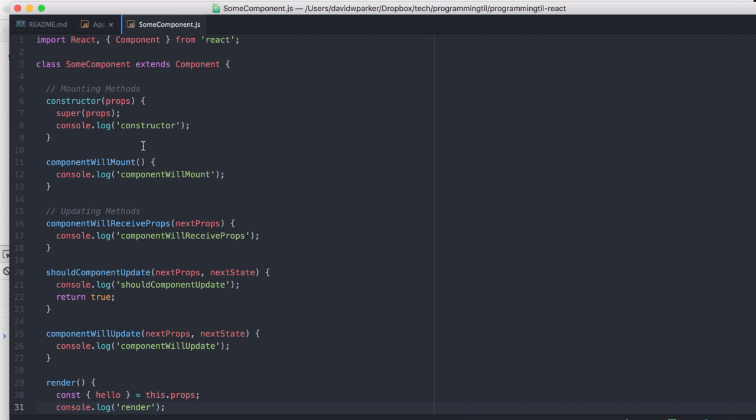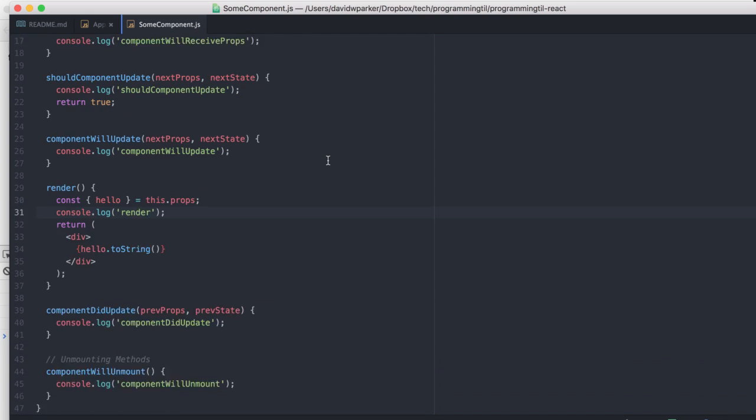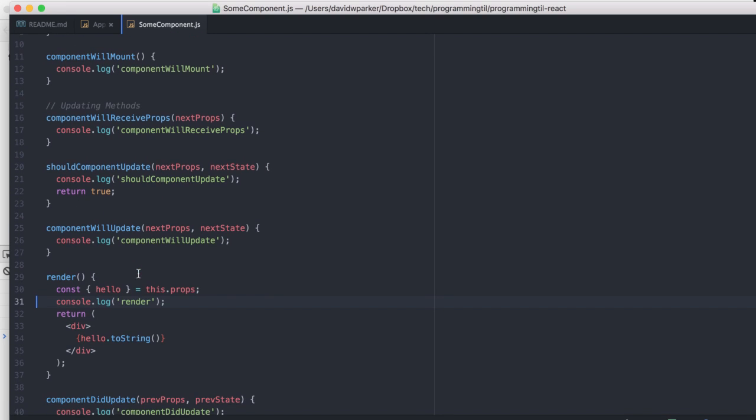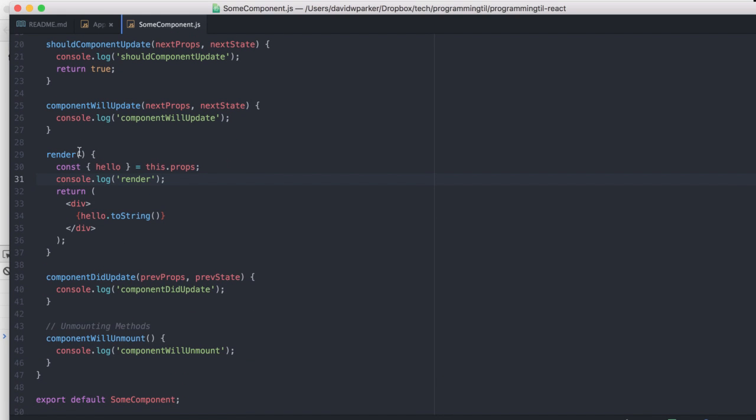So here's the list of the components that are available to you in the lifecycle of a component. So constructor, componentWillMount, componentWillReceiveProps, shouldComponentUpdate, componentWillUpdate, render, componentDidUpdate, and componentWillUnmount.